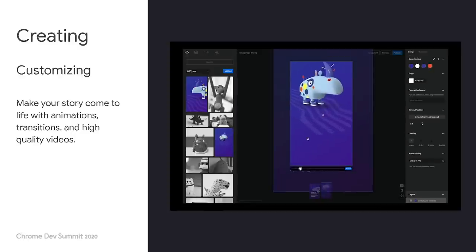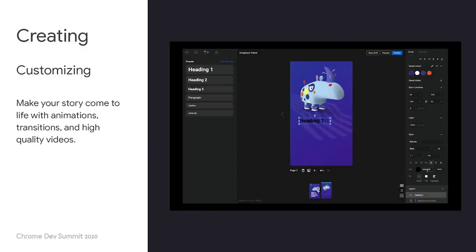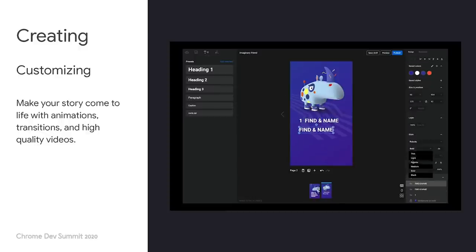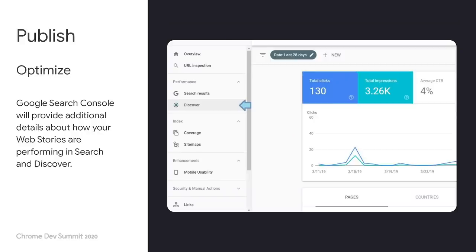Step four, make it your own. Take the time to customize your story and make it feel like your personal brand. The more you use these editors, the faster you can create stories. Number five is to optimize it. Learn from engagement stats so your next story reaches an even greater audience. Google Search Console will provide additional details about how your web stories are performing in Search and Discover.